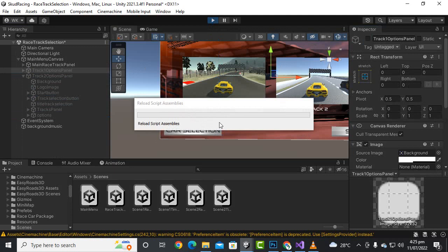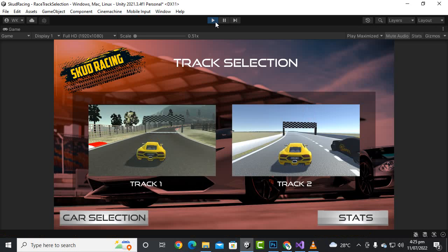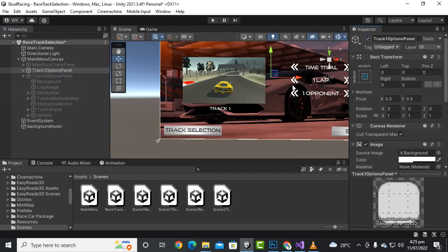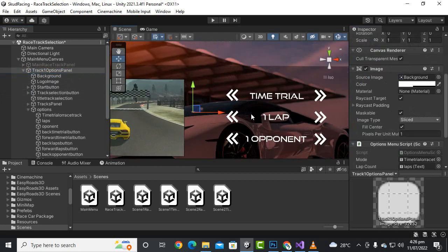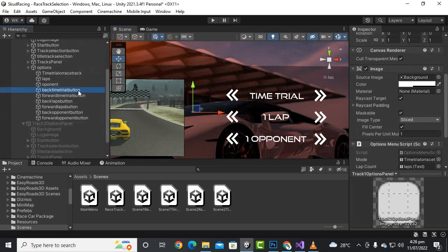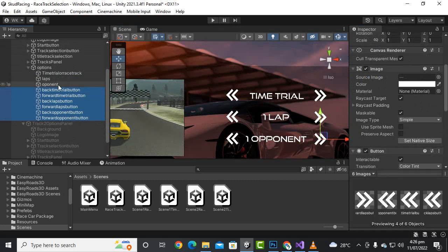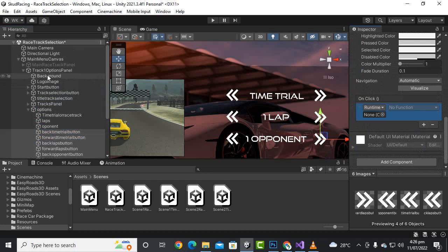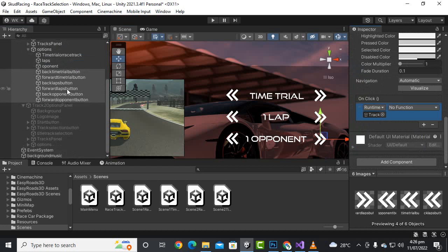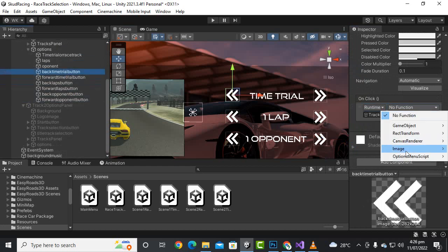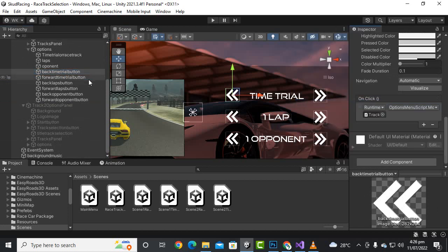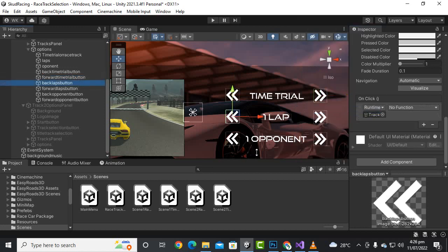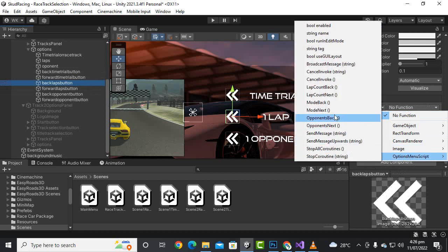We didn't apply code for the buttons yet, so I'll enable the track options one panel and select the buttons one by one to add the OnClick events. I'll select all buttons, press on OnClick for each, and drag and drop the track one options panel. For the time trial back button we select mode back, and for the forward button we select mode next.